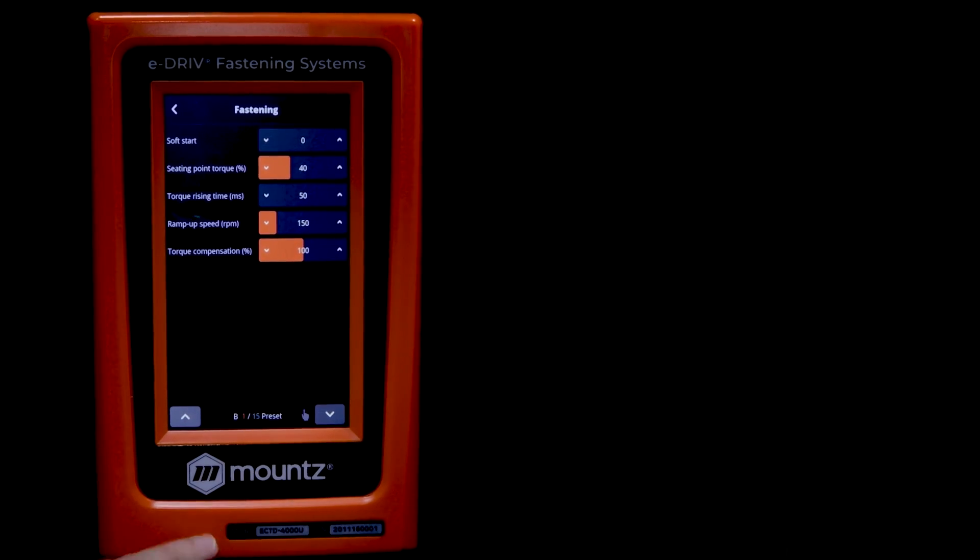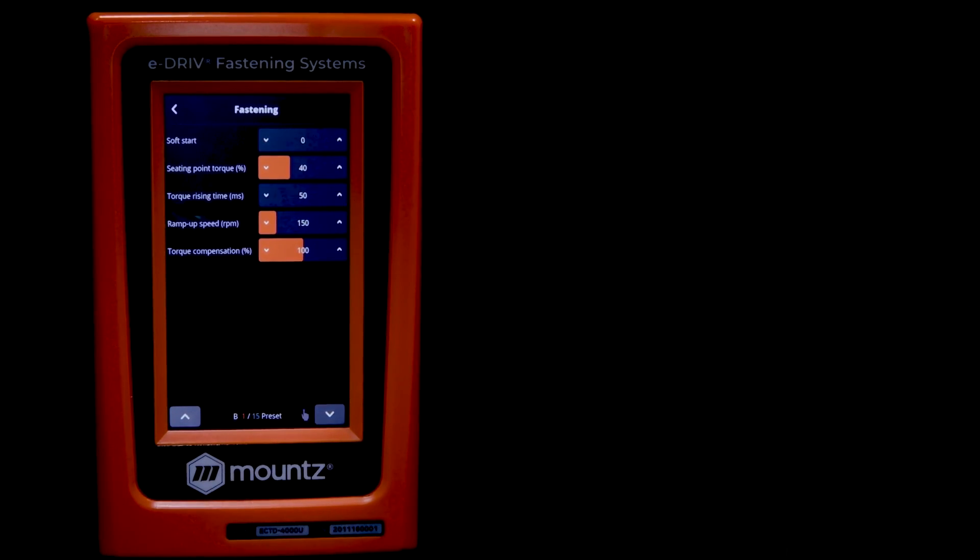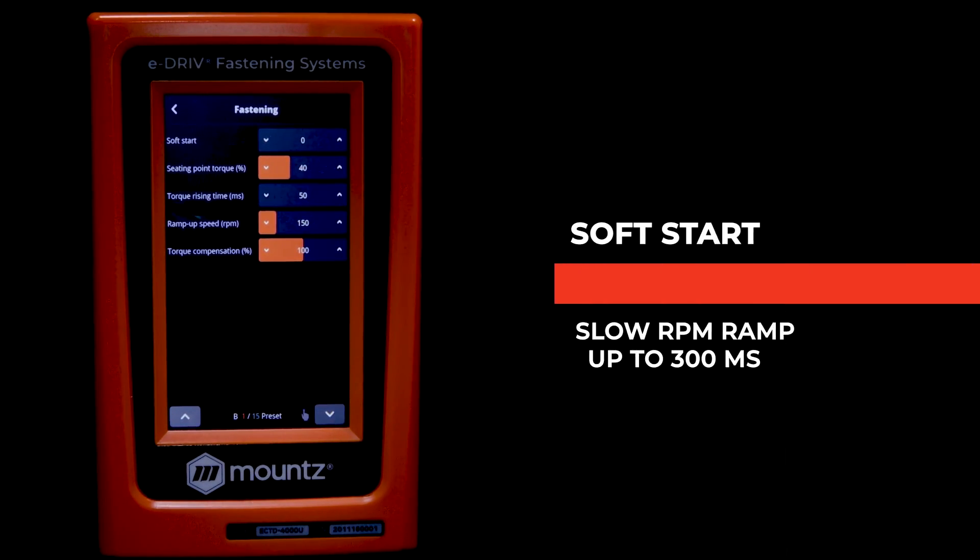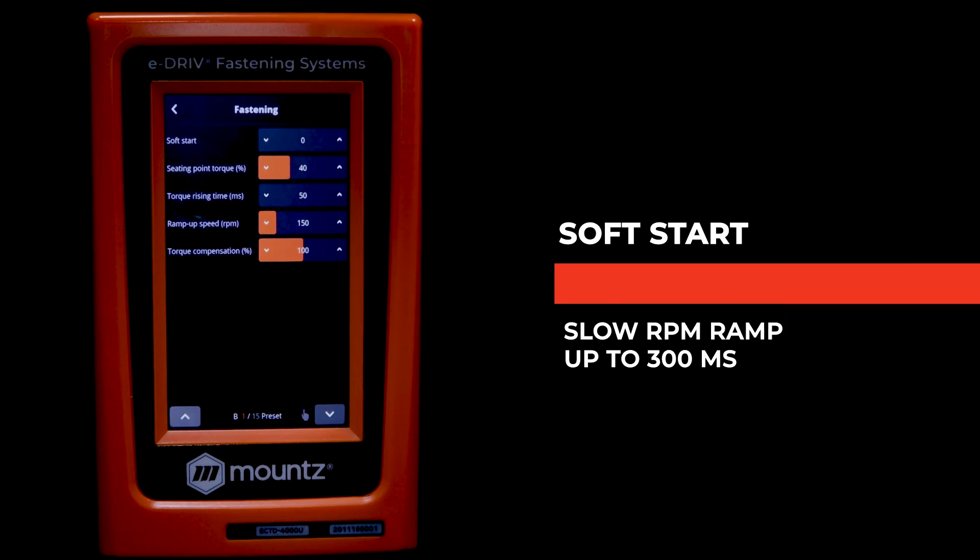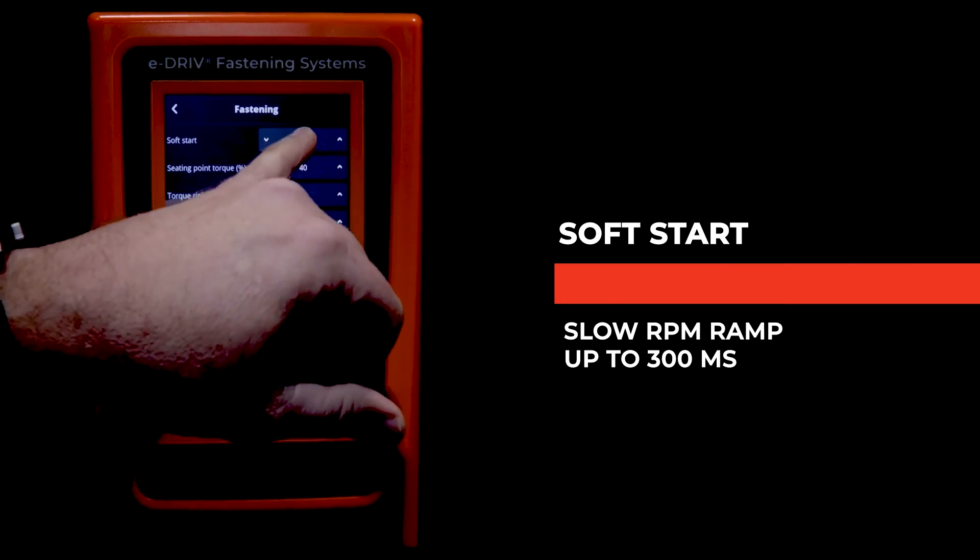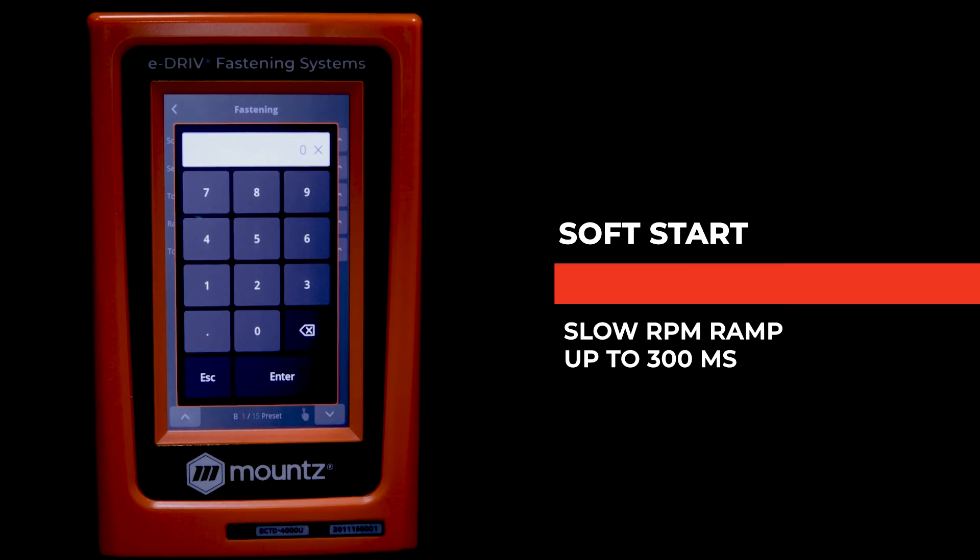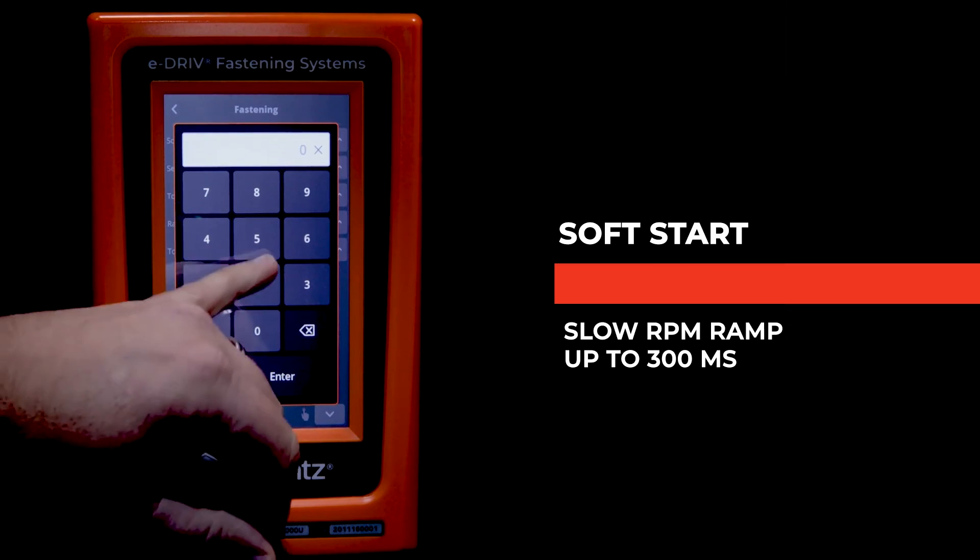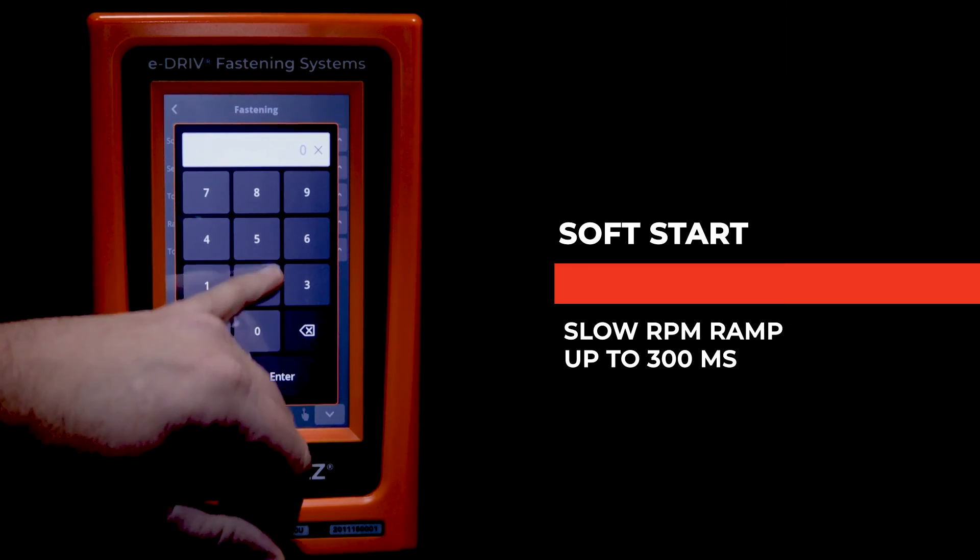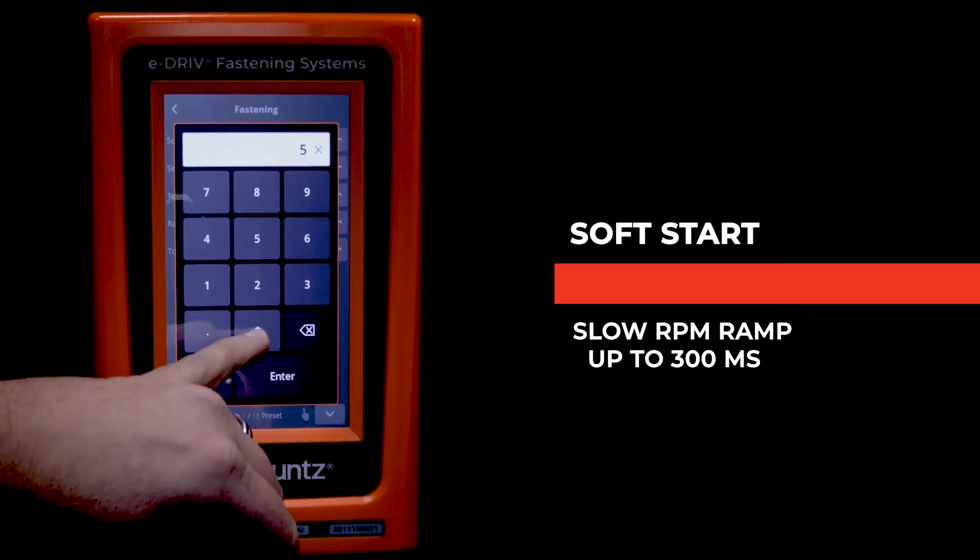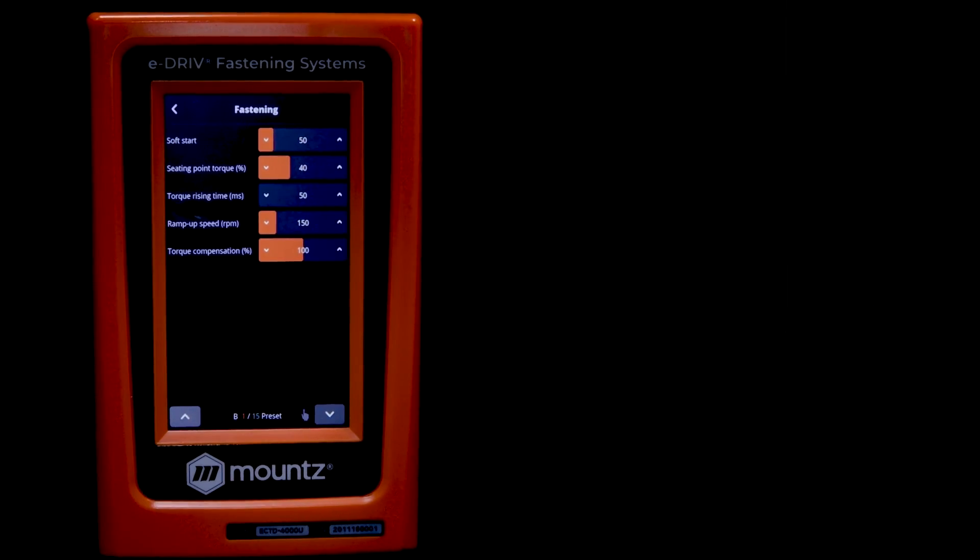Now on the second page, we can look at the soft start feature. This allows the tool to ramp up to the RPM speed based on a time of milliseconds. So it can be anywhere from zero up to 300 milliseconds.